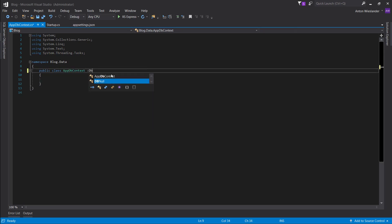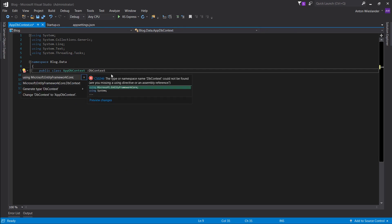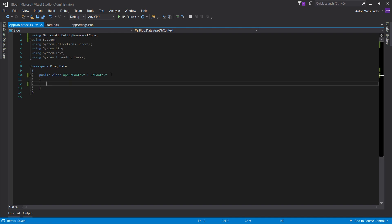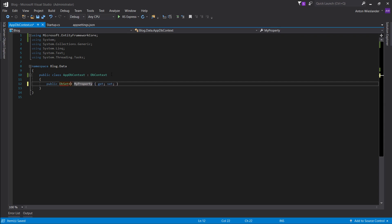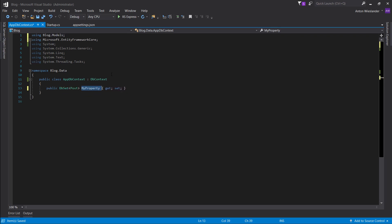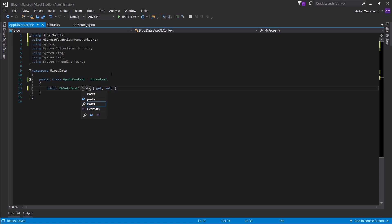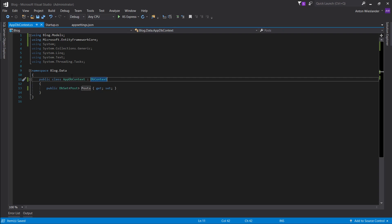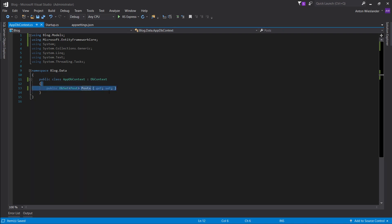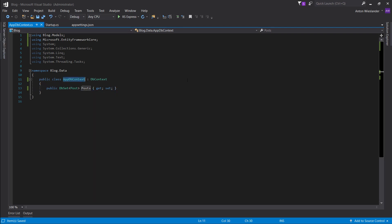We want AppDbContext to inherit from DbContext — capital C. Let's make a property that's a DbSet of type Post, and let's call this Posts. What this basically says is: let's create a table, and each row in that table equals one post. So we have the AppDbContext set up.